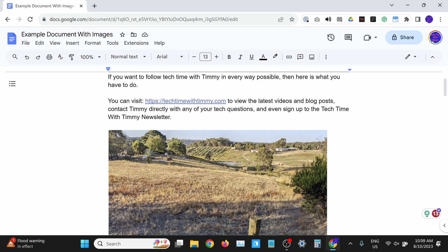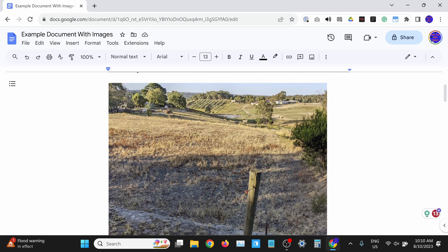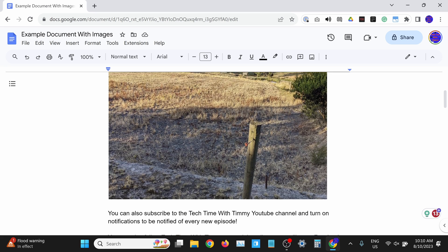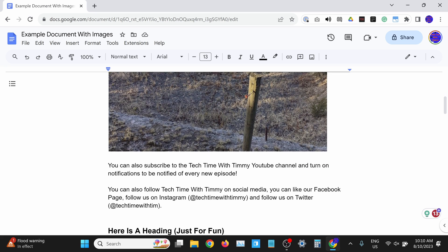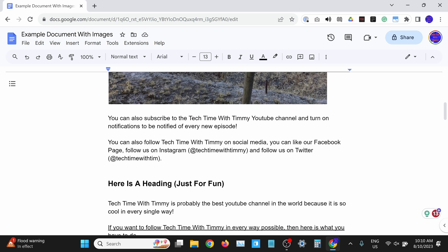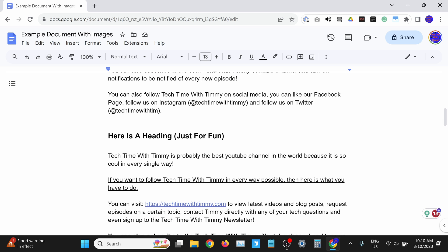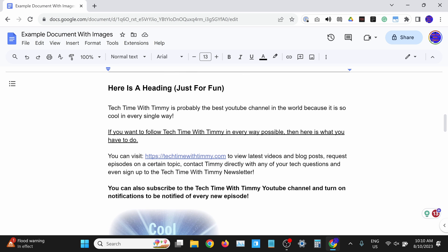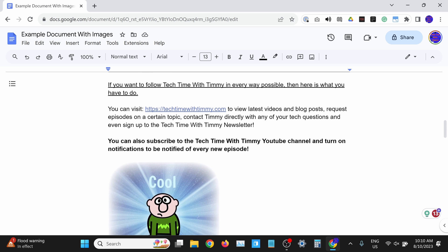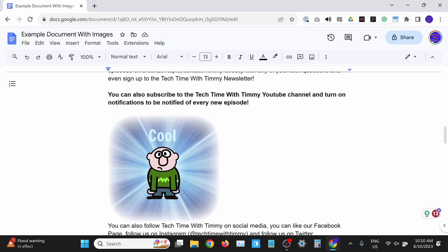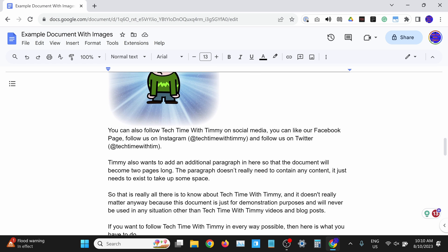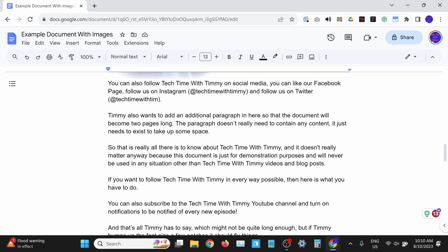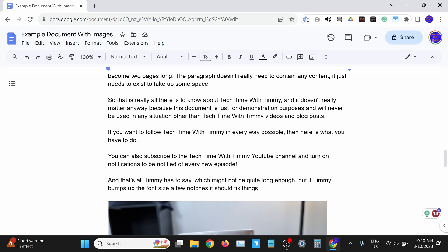So, depending on what you're doing, it would actually be better to just have one big long open space, where you can just keep typing and inserting images for as long as you want, and it will just keep extending.